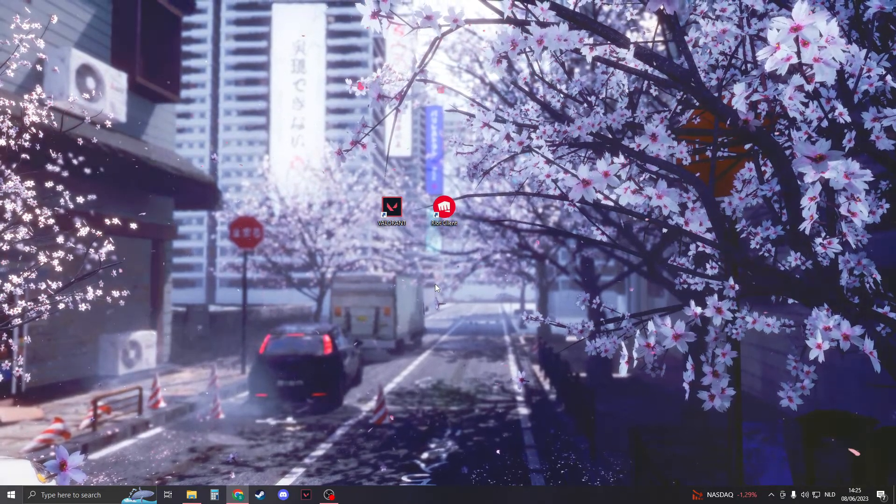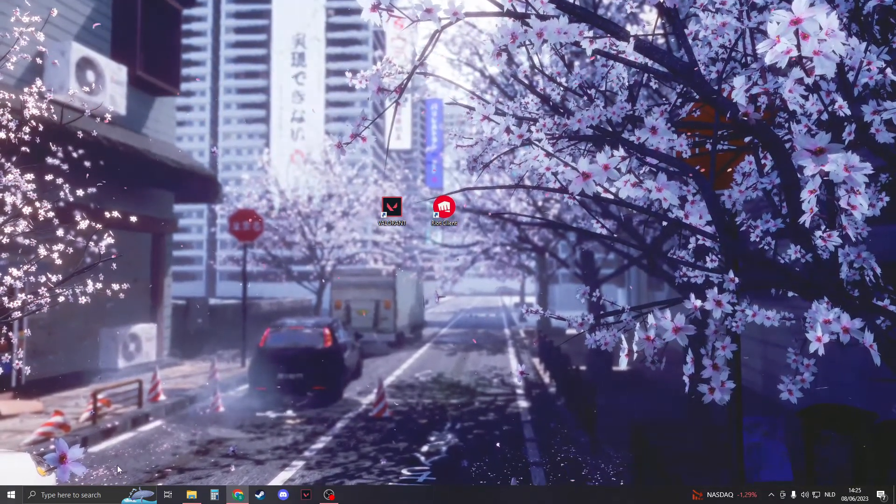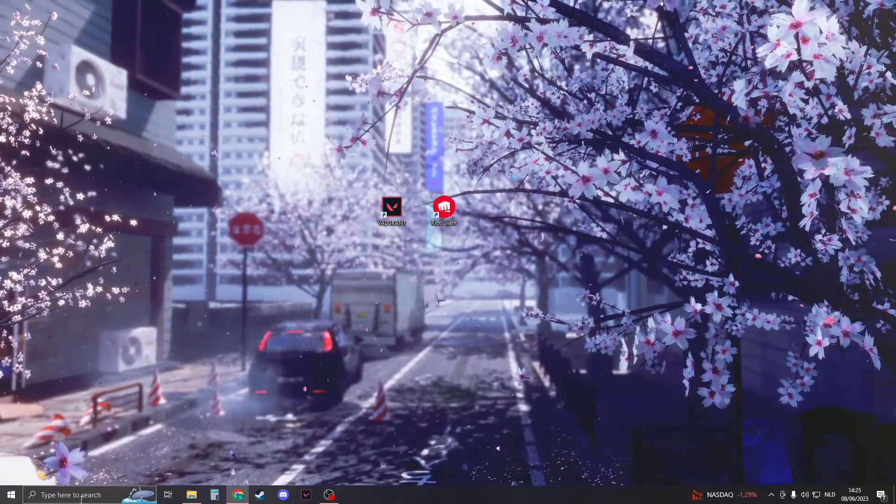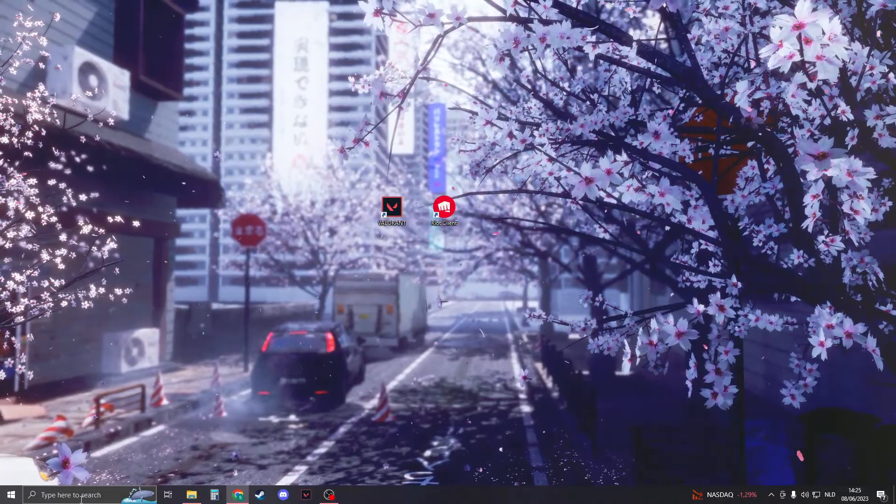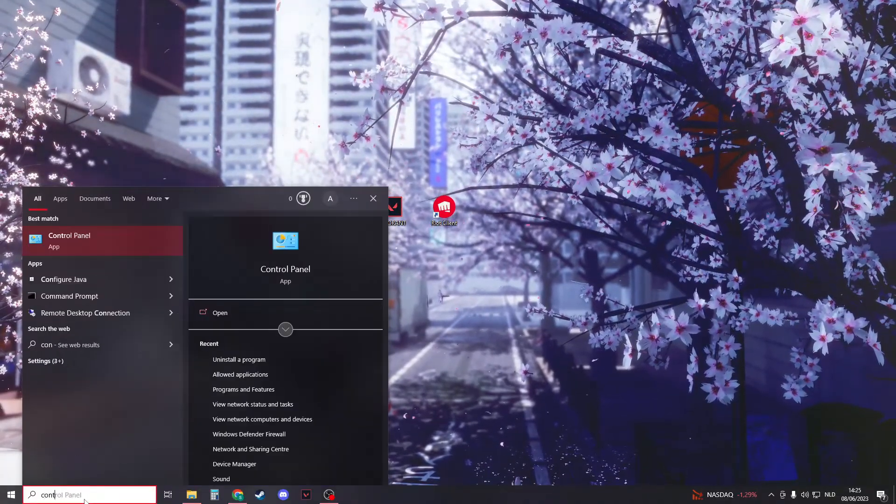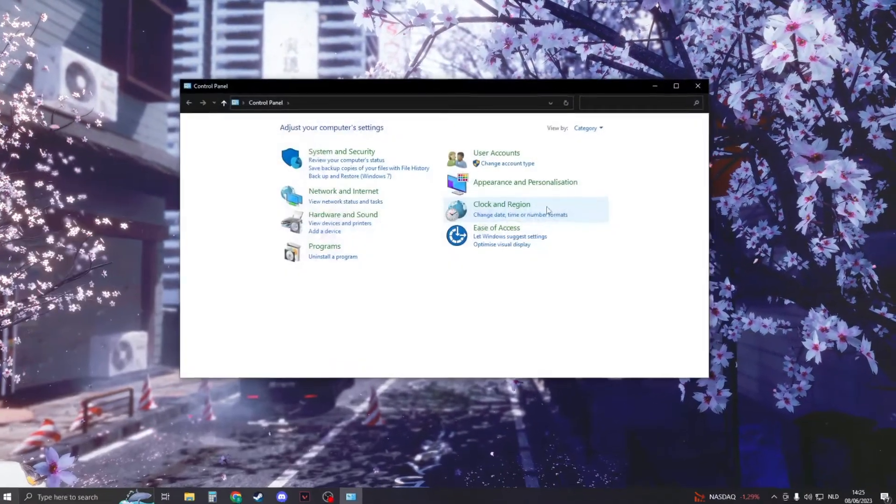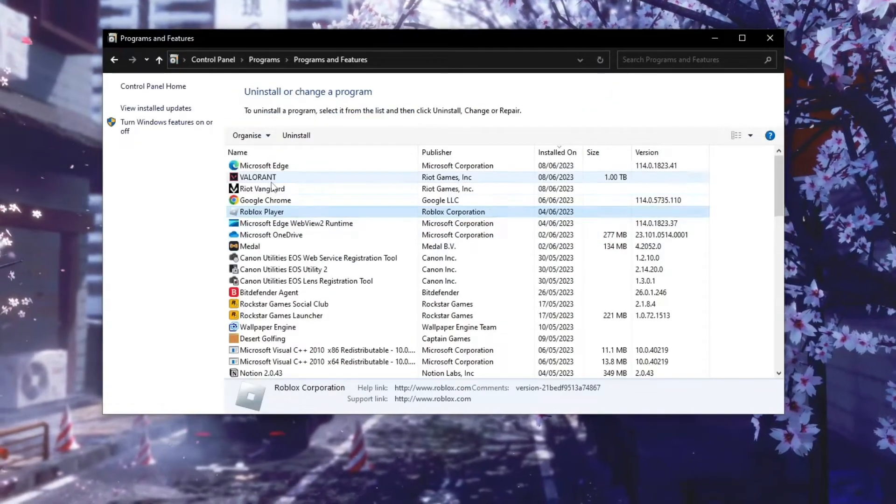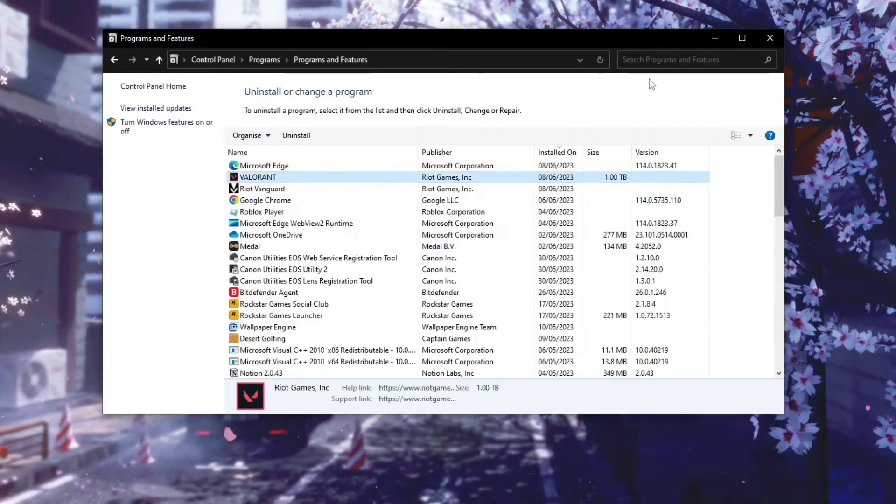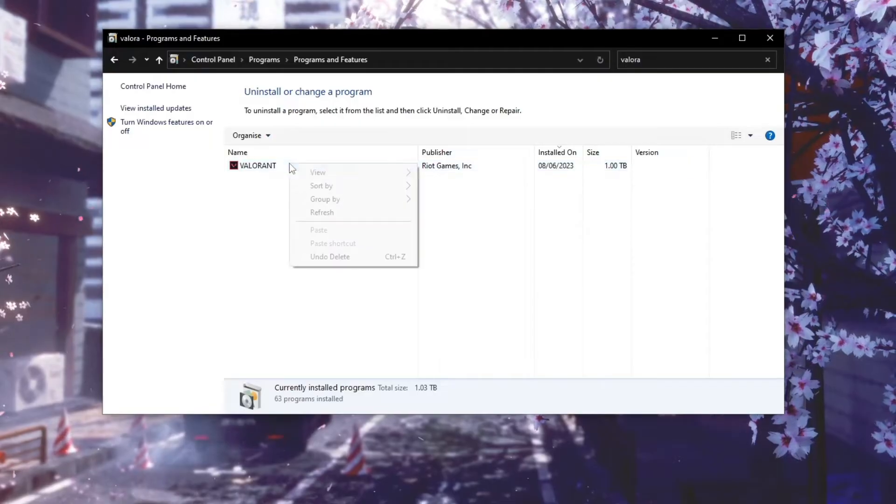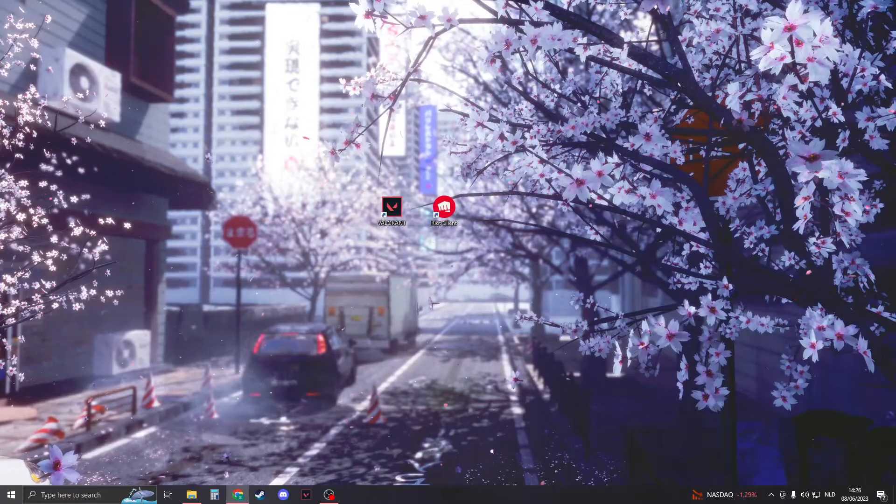Now if all these steps didn't work, then unfortunately I think you have to uninstall Valorant and reinstall it again. If you would like to do this, just go to your Control Panel, open it up, go to 'uninstall a program', and then search for Valorant either on the top or manually, and then click on uninstall.